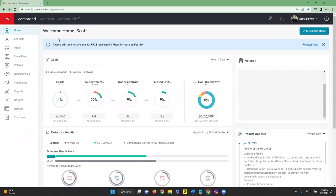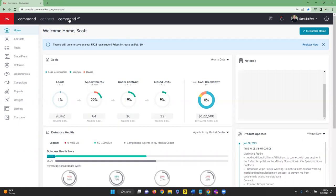Scrolling up to the top, we are in our Command tab. Next is the Connect tab, which takes you to your Connect profile. Then there's the Command MC tab — this is for Market Center staff only. If you are staff you'll see this tab; if you're not staff, you won't have it and don't need to worry about it.